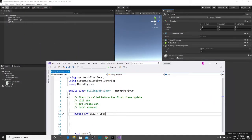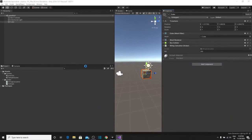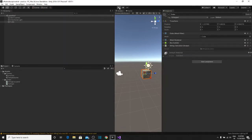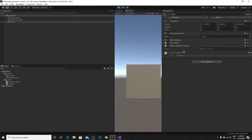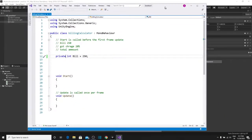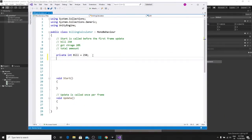That means if you make it private, it will simply work in your script but will not show to the user. So if you give private integer bill and press play in the editor, you will see it does not show in the inspector. You need to change the value of the public integer.